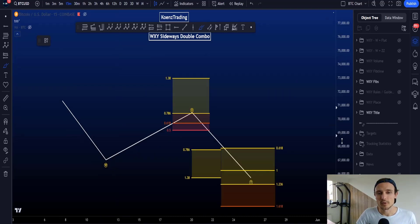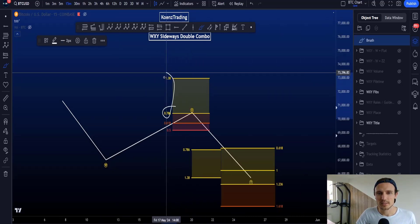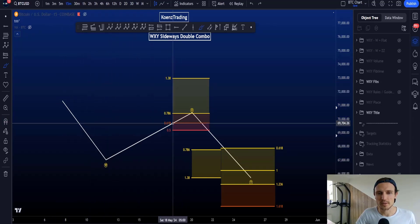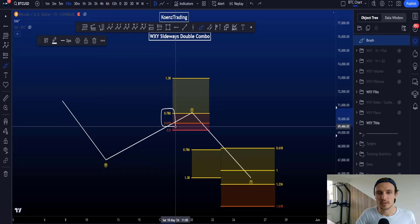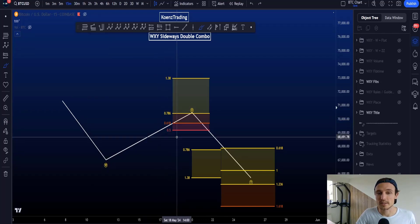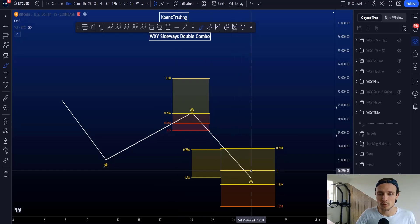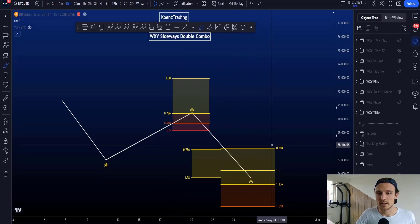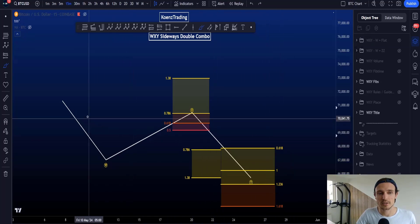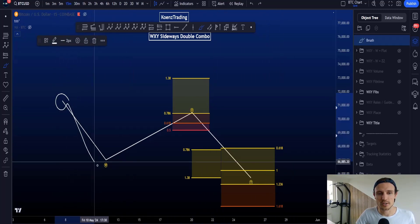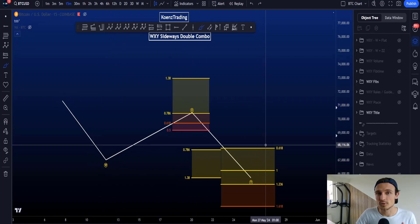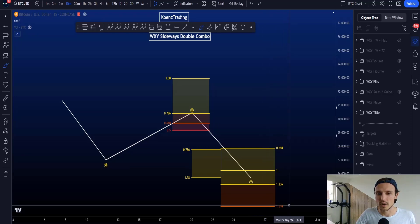The most common target area for wave X is between the 0.786 and the 1.38, taken from the start to the end of wave W. The 0.618 to 0.786 is only a little less likely, and the 0.5 to 0.618 is uncommon. The most common target area for wave Y is the 0.618 to 1.236 trend-based Fibonacci extension taken from the start to the end of W to the end of wave X. This is also the most common way to calculate wave Y.